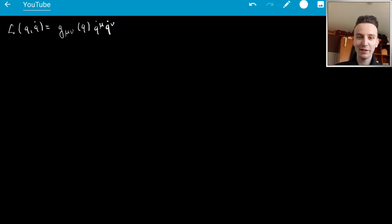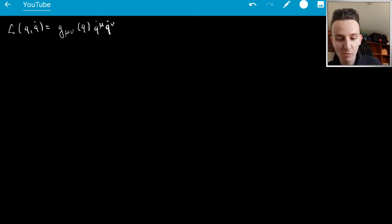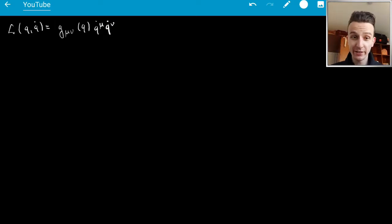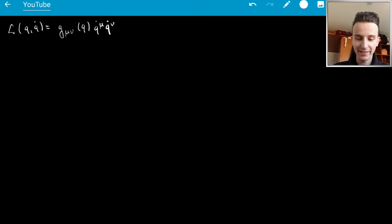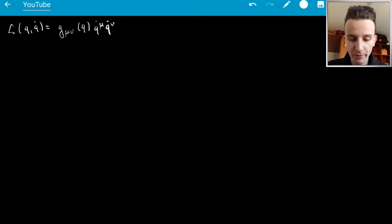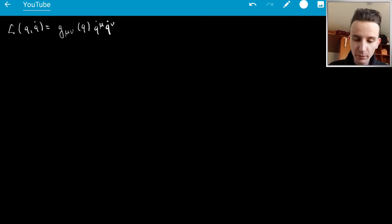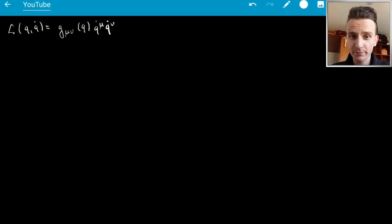Hello friends, welcome back to another video. Today we're finally continuing the series on Lagrangian mechanics, and what better problem to do than find the geodesic equation.